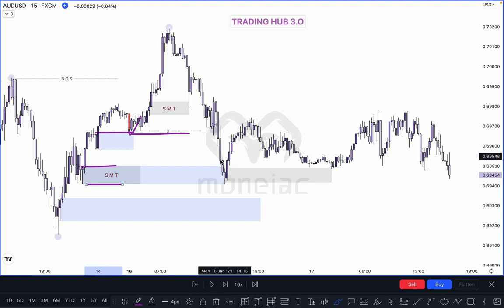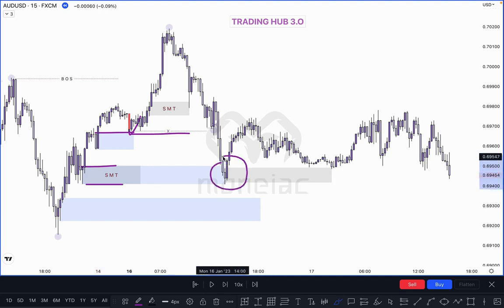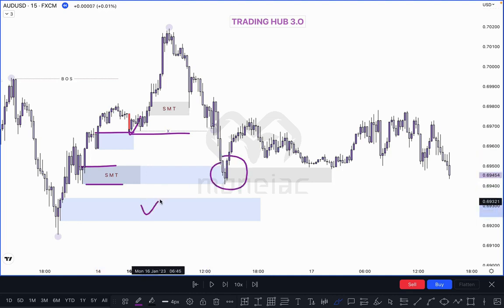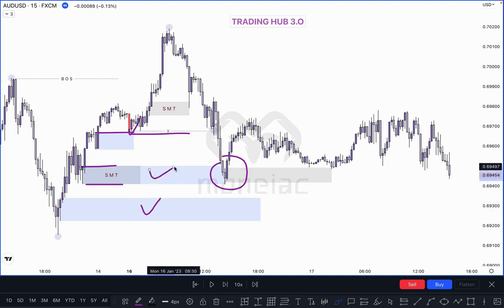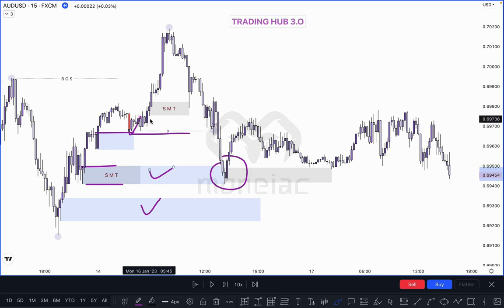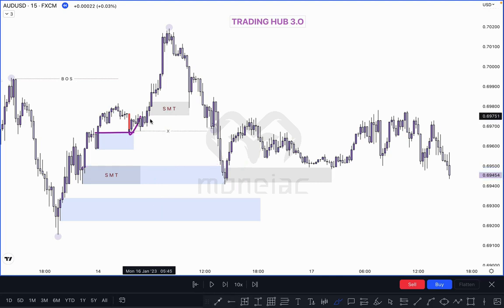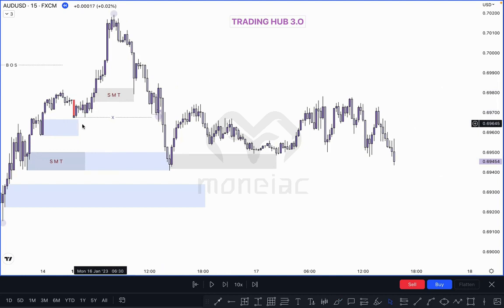If you have one more order block on the extreme level, you can take a decision on both order blocks — because only two order blocks are available for buy. I hope you understand what I'm trying to explain.